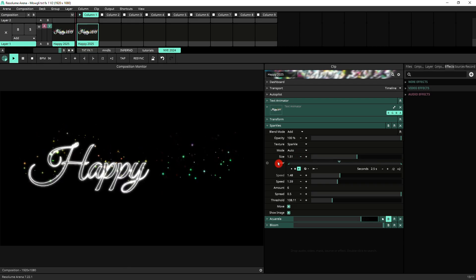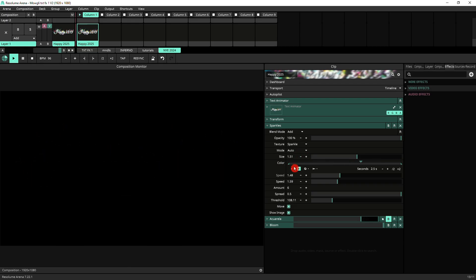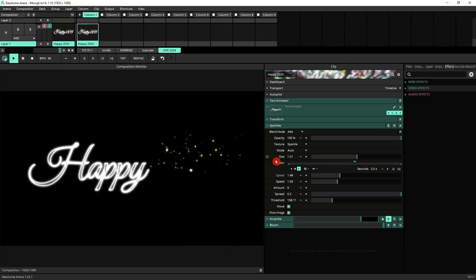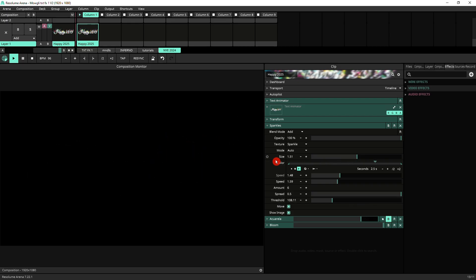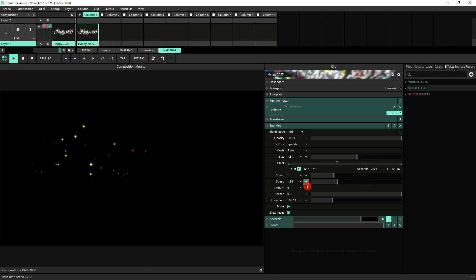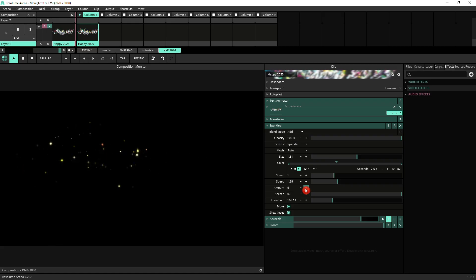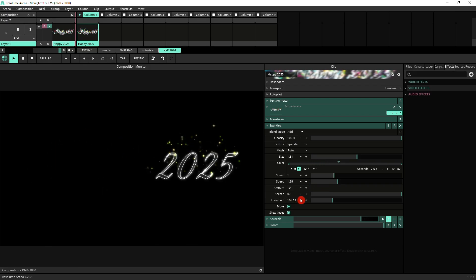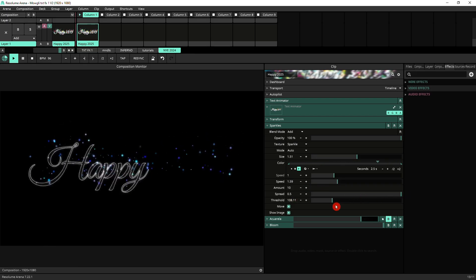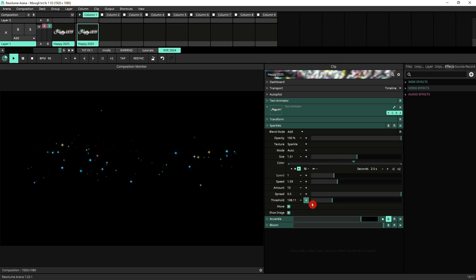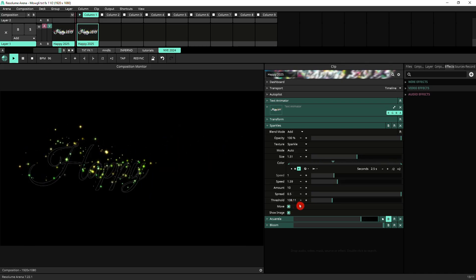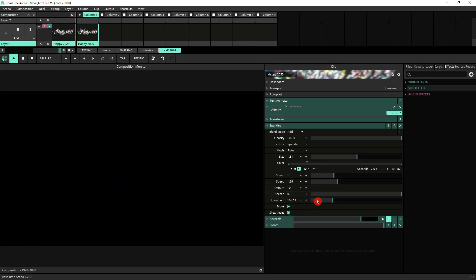If you don't animate it you can have a fixed color range of fireworks, so you can actually limit the range to keep the fireworks within a particular color palette of your liking. The speed of the sparkles is 1.59. The amount is 6. We can bring this up a bit, so there's a few more sparkles. Spread I've got it on 0.5. The threshold 108. Then we've got move on and show image on.